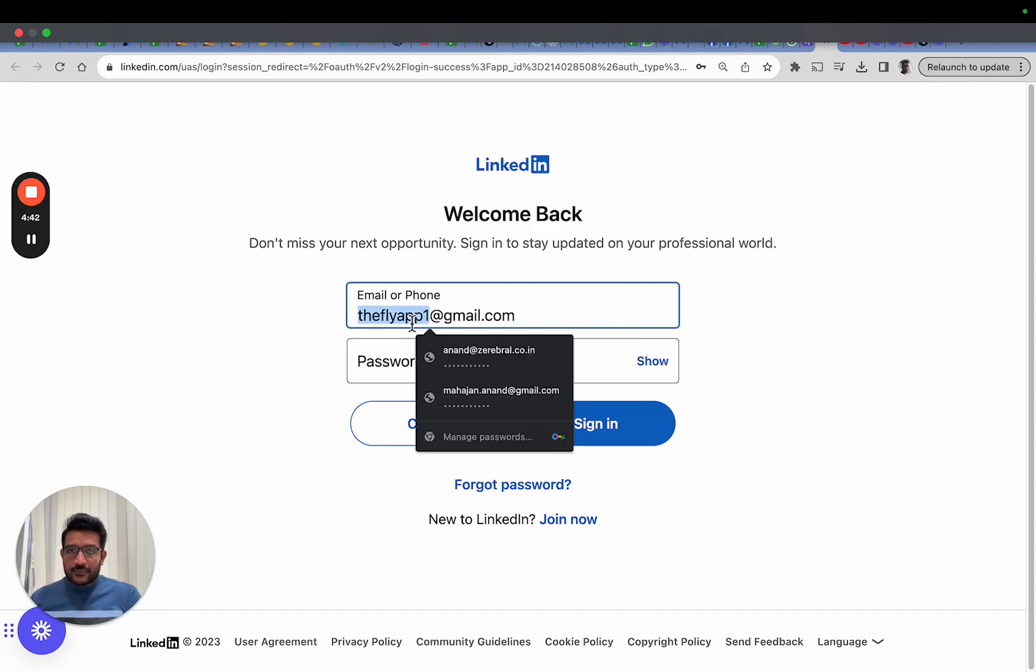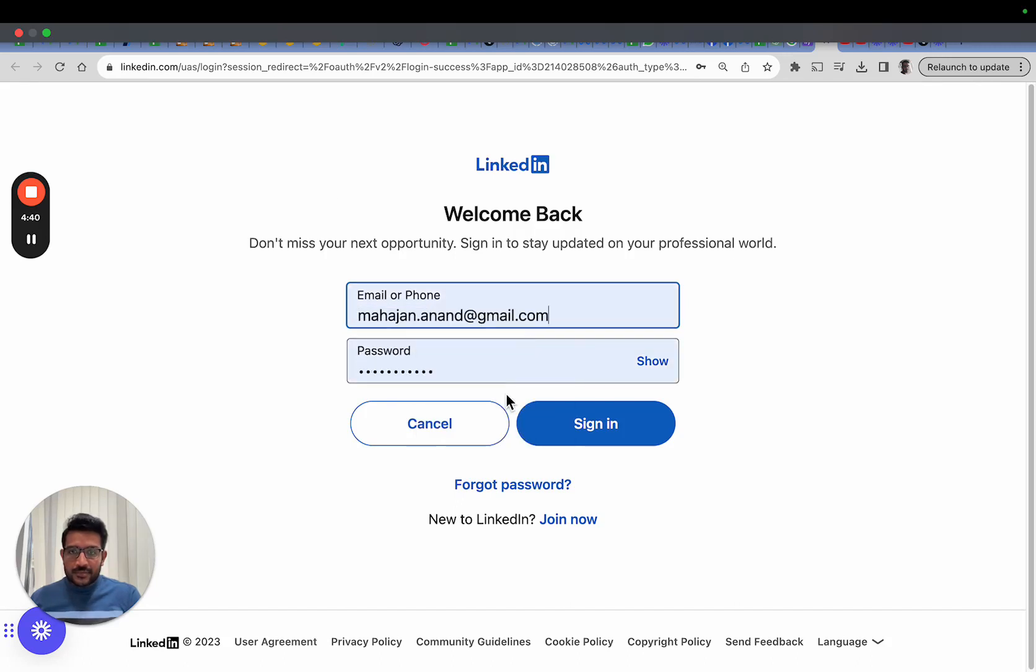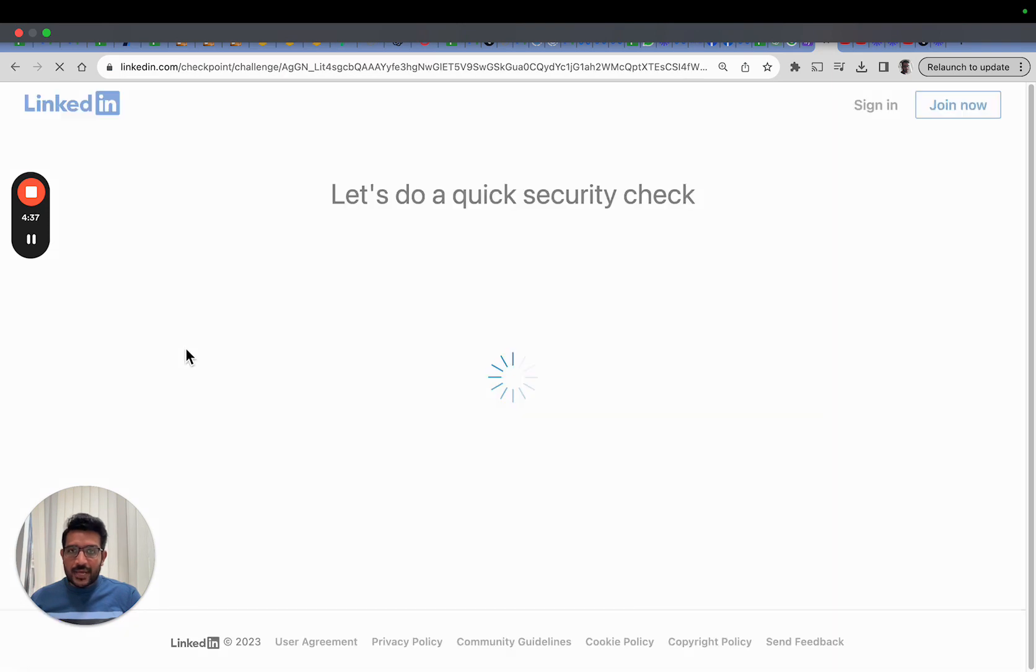Choose the account with which you want to log in and grant access to Fly.